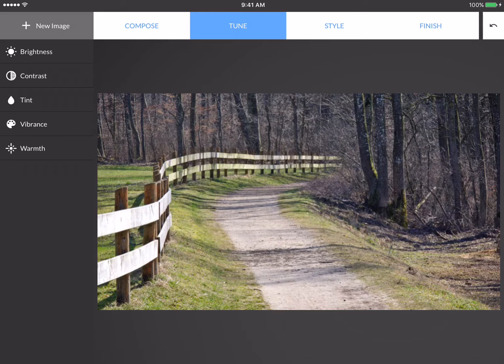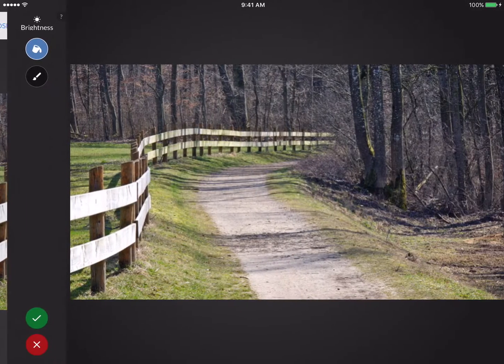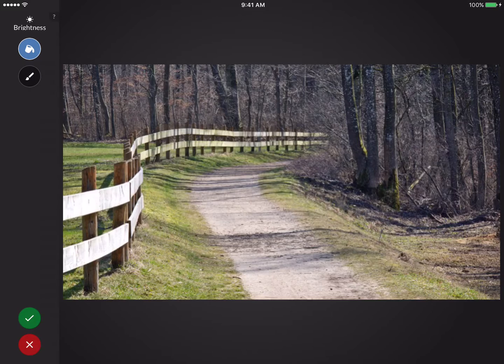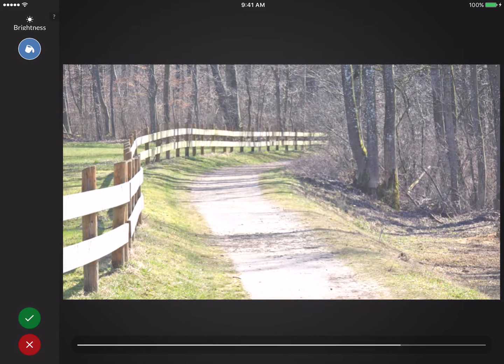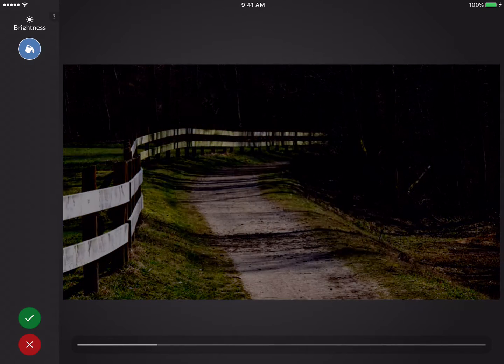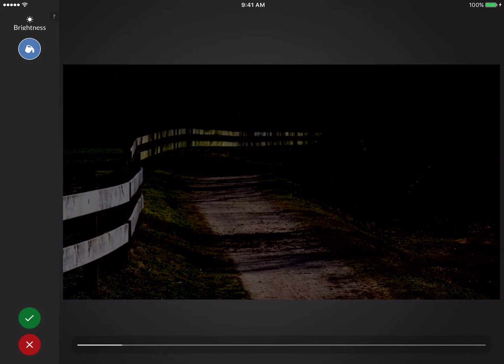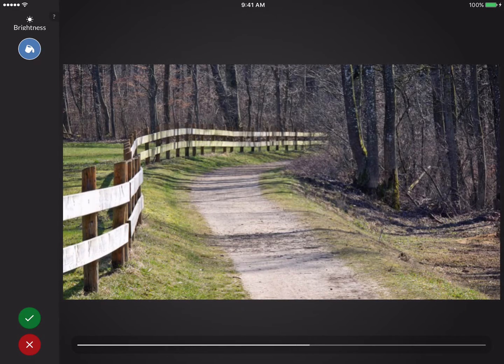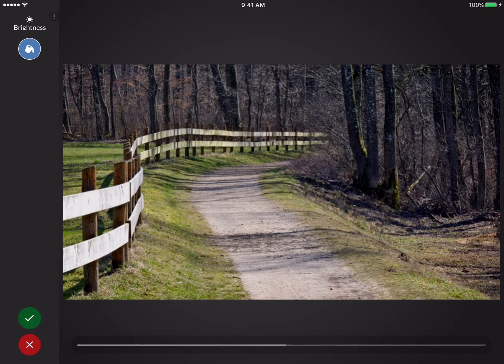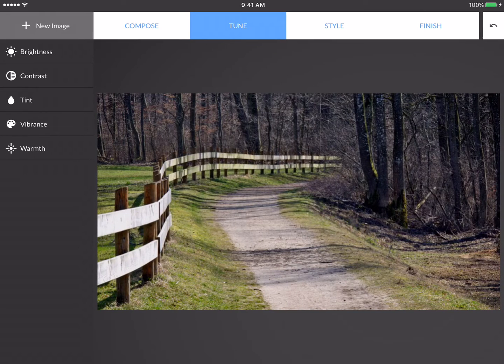So I might explore this a little bit. I'll pick Brightness. And from here, it's simply a matter of me taking my finger and swiping left or right anywhere on the image to adjust the intensity of the effect. When I'm done, I press the green checkmark.